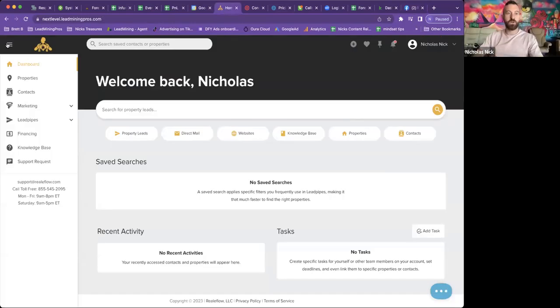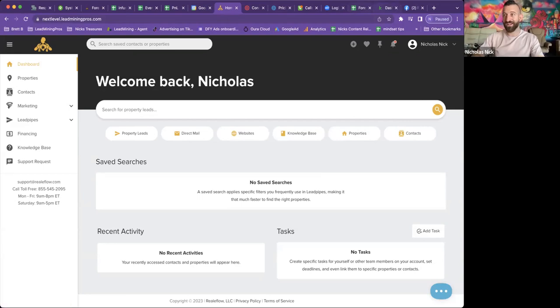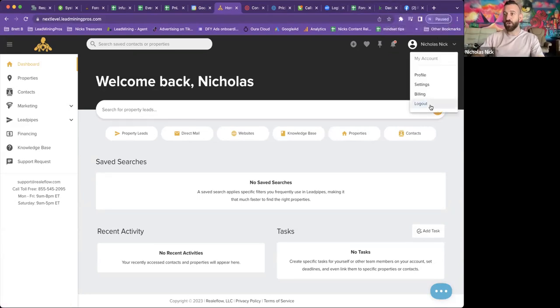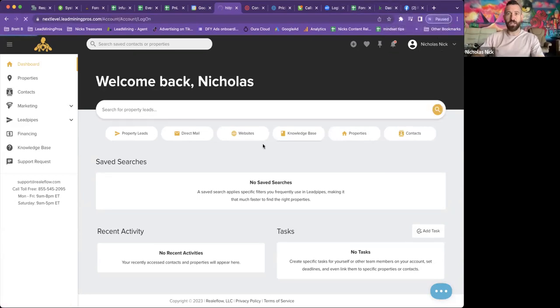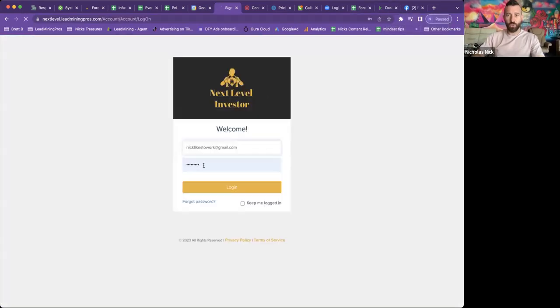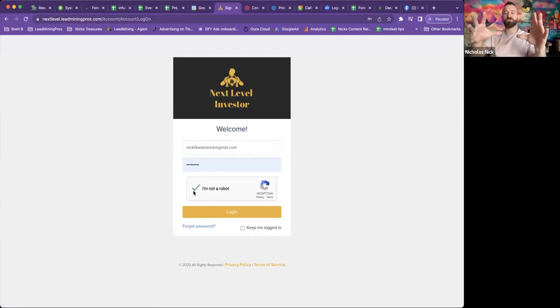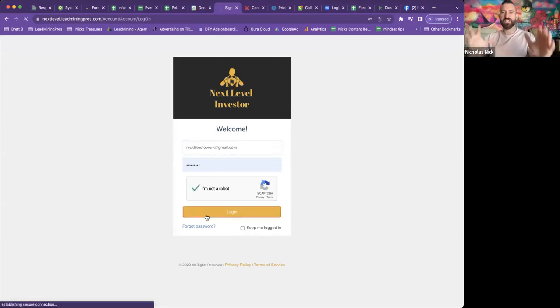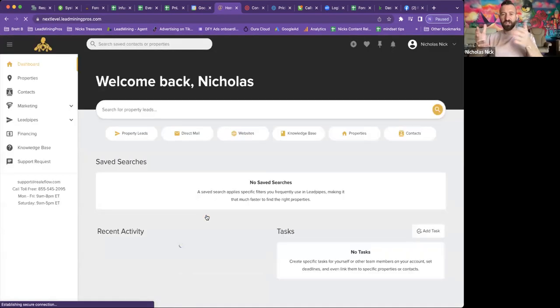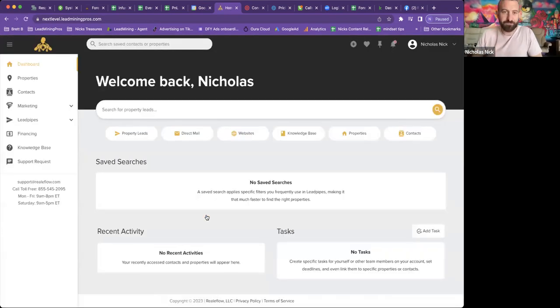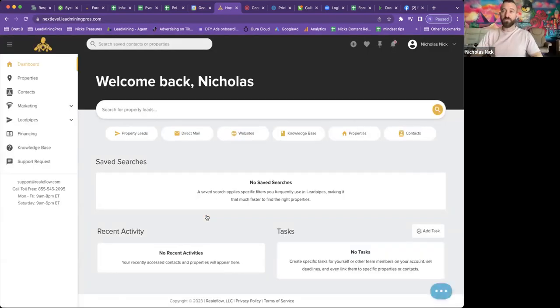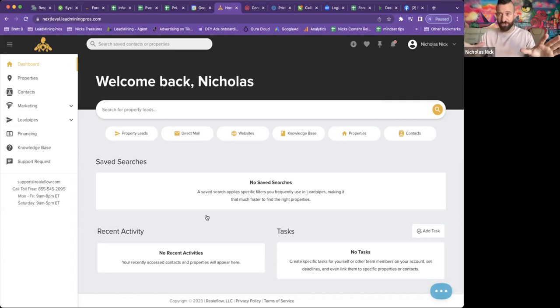So we go to nextlevel.leadminingpros.com. All right, and after you log in with your login information here, you're going to see this screen. You're going to be all set. Go ahead and click log in. Now, this can do so much for you.